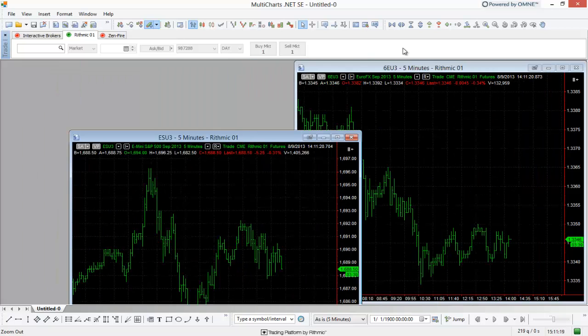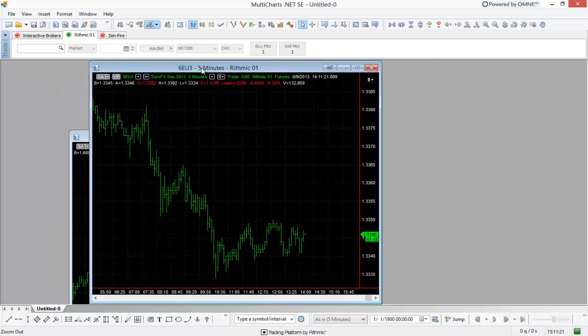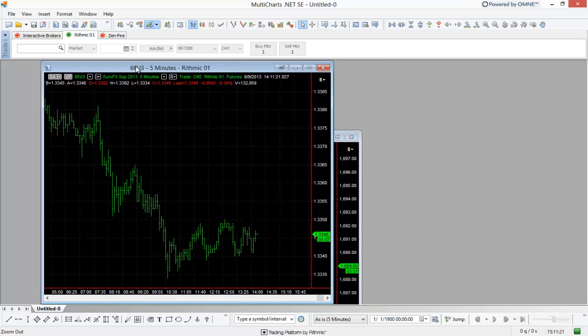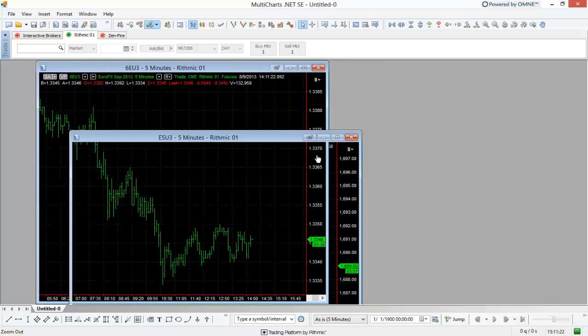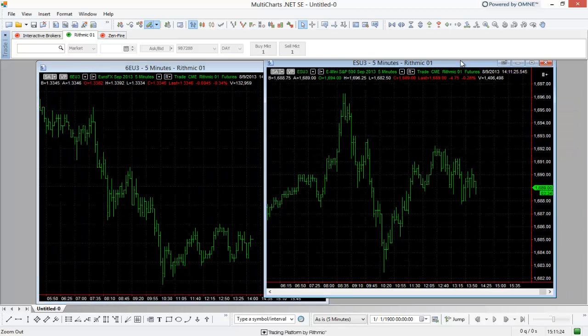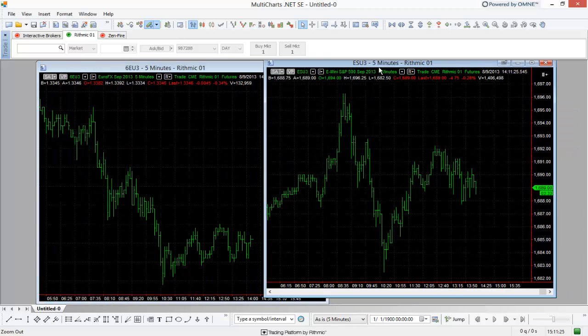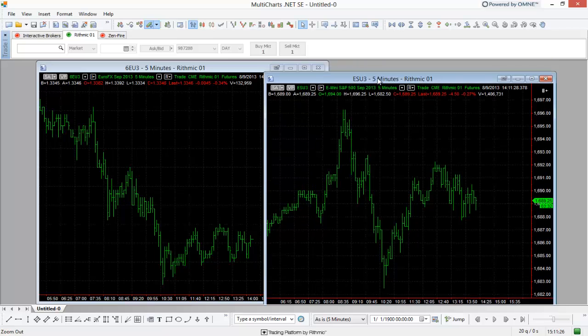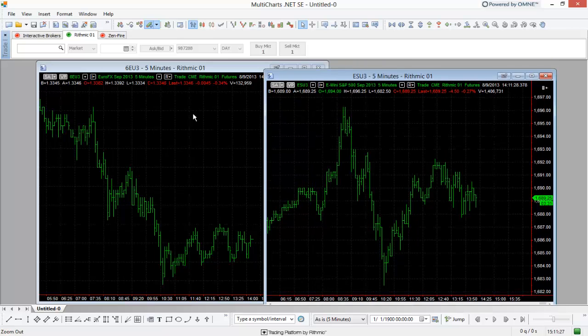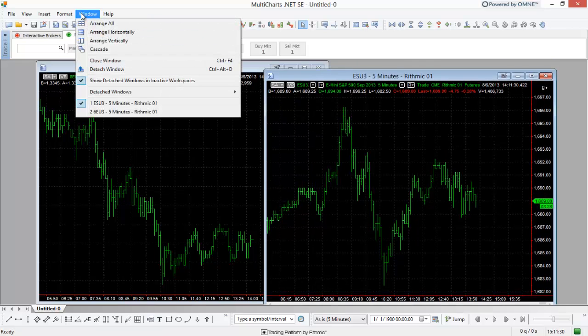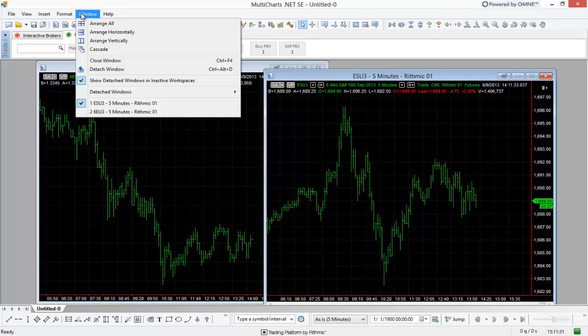One advantage to keeping them within Multicharts is the window management that you can use through the window tab here.